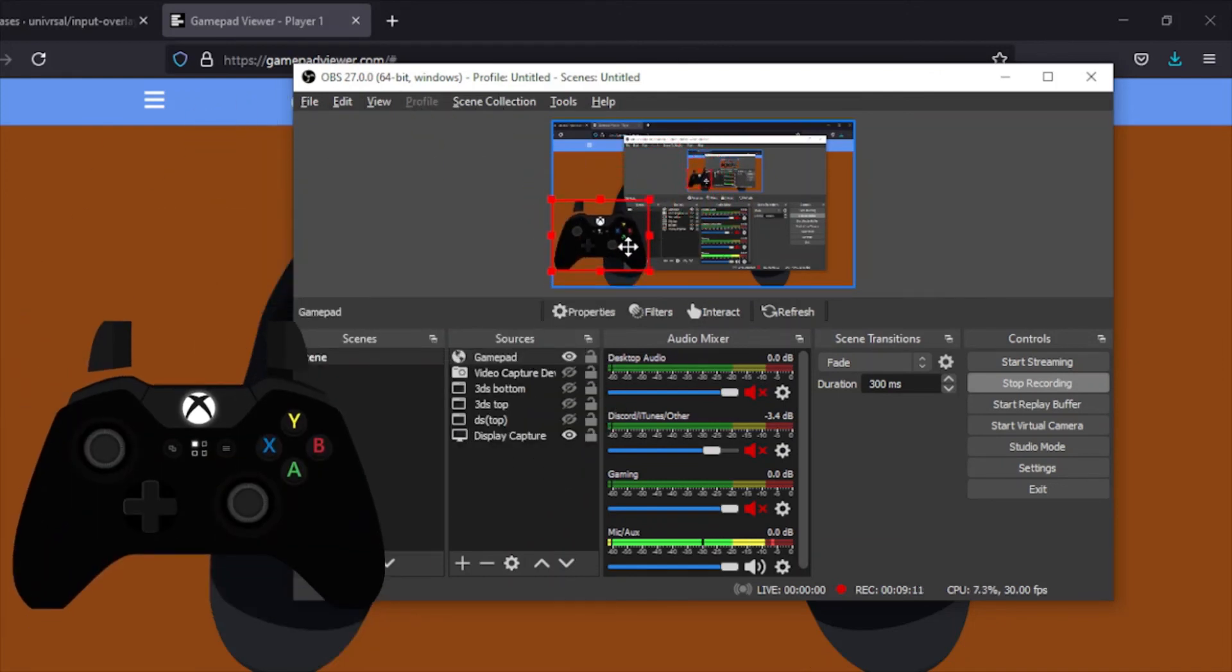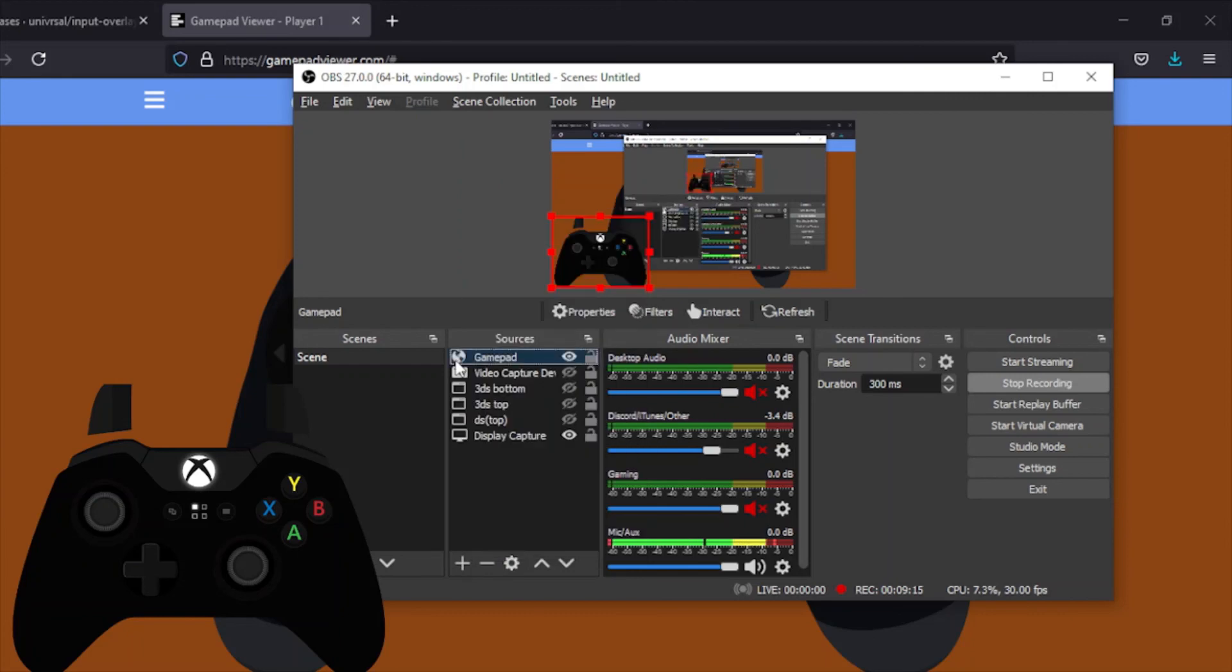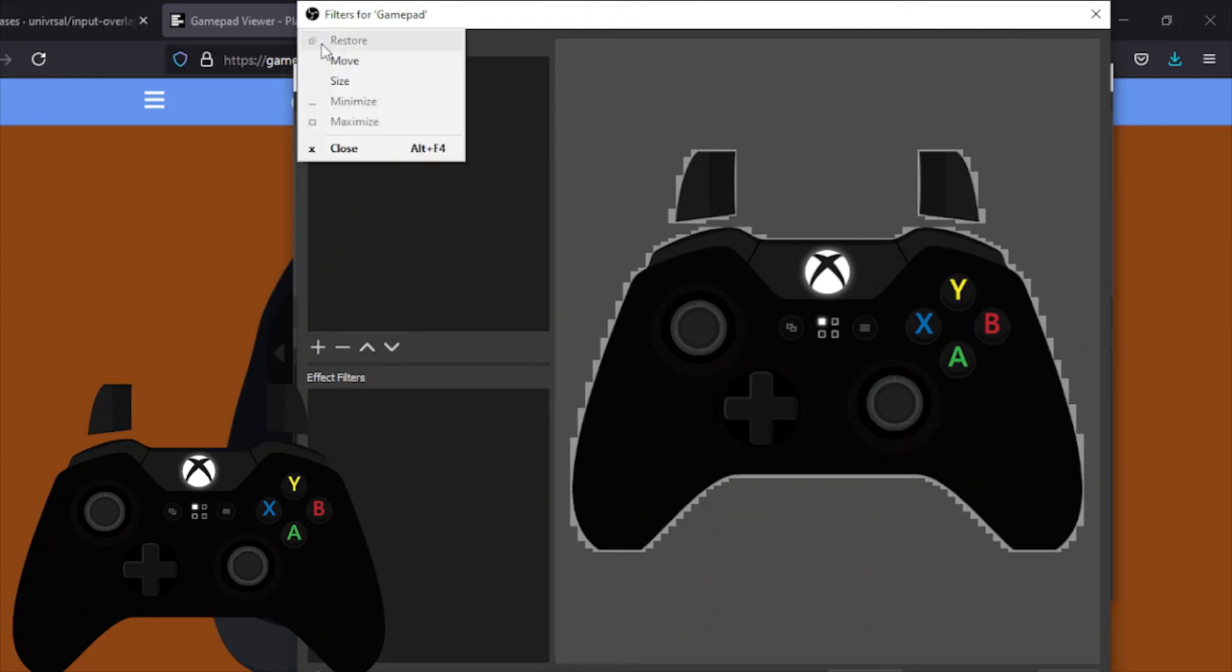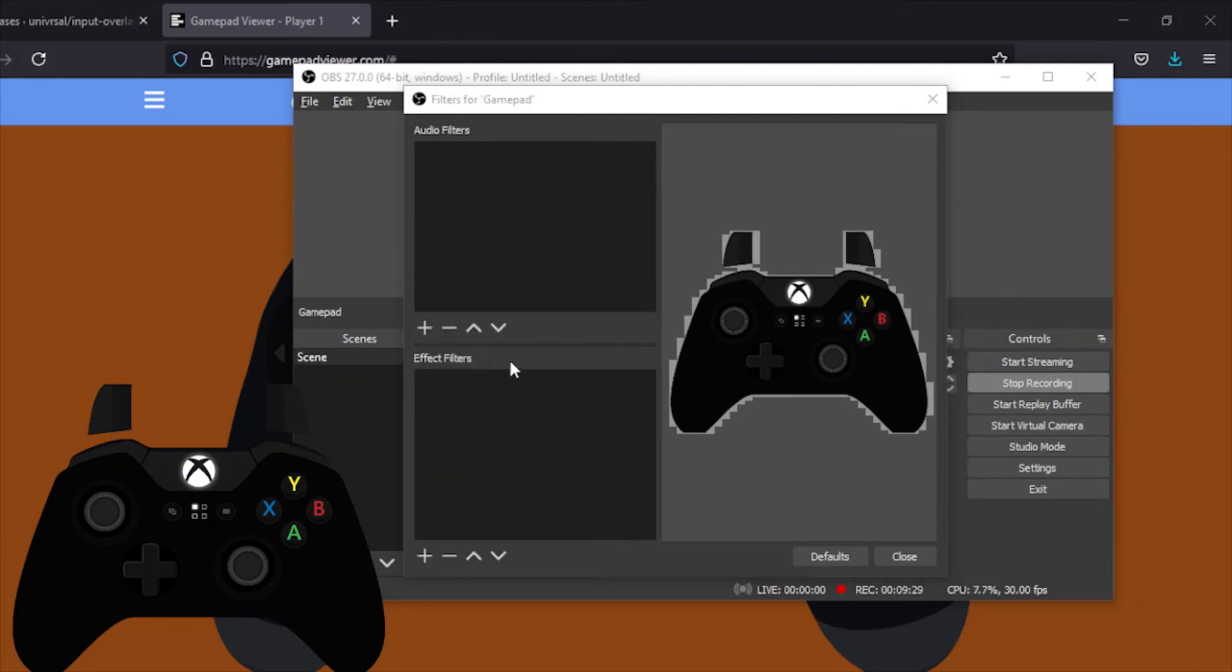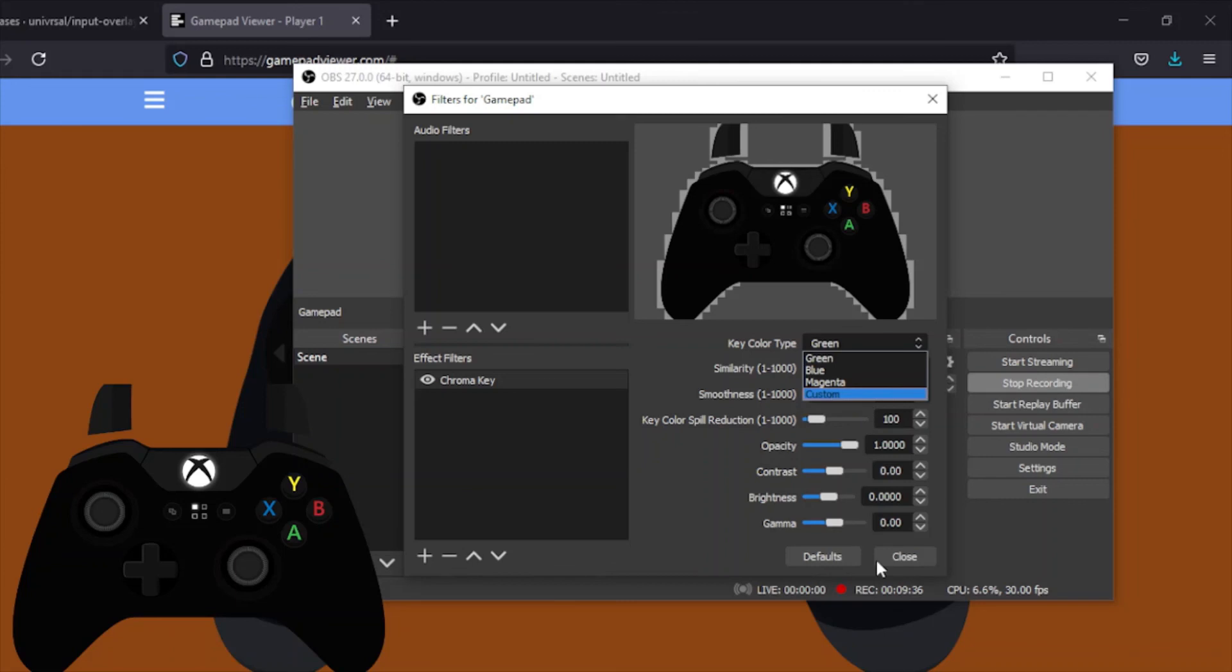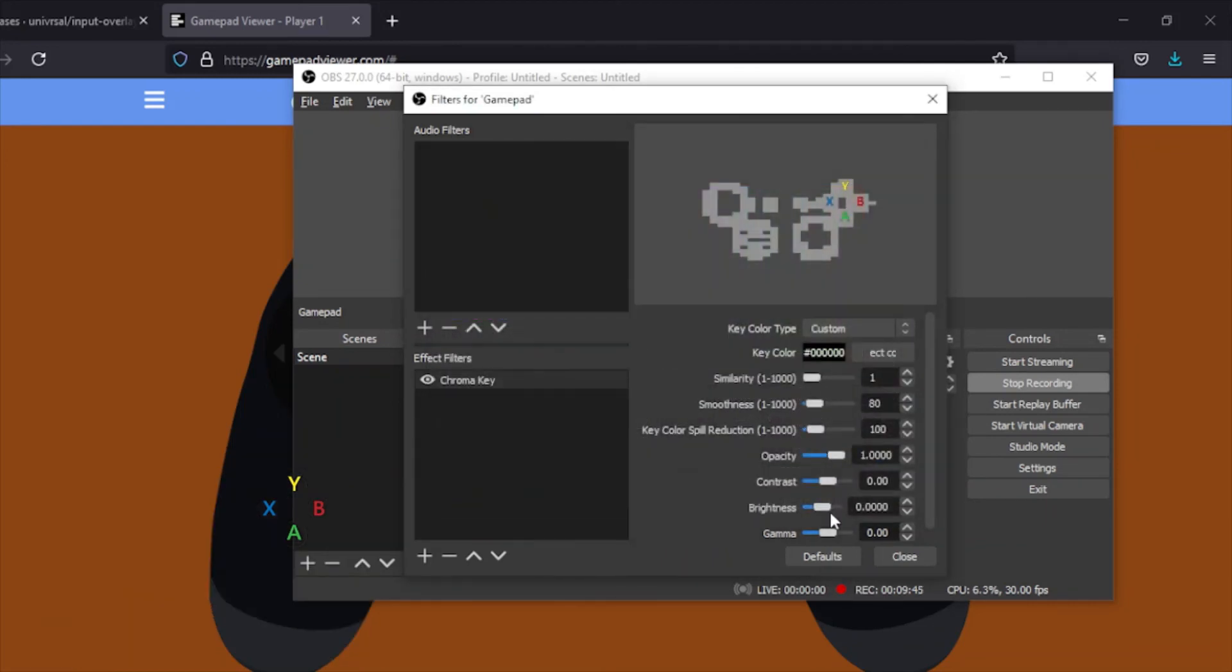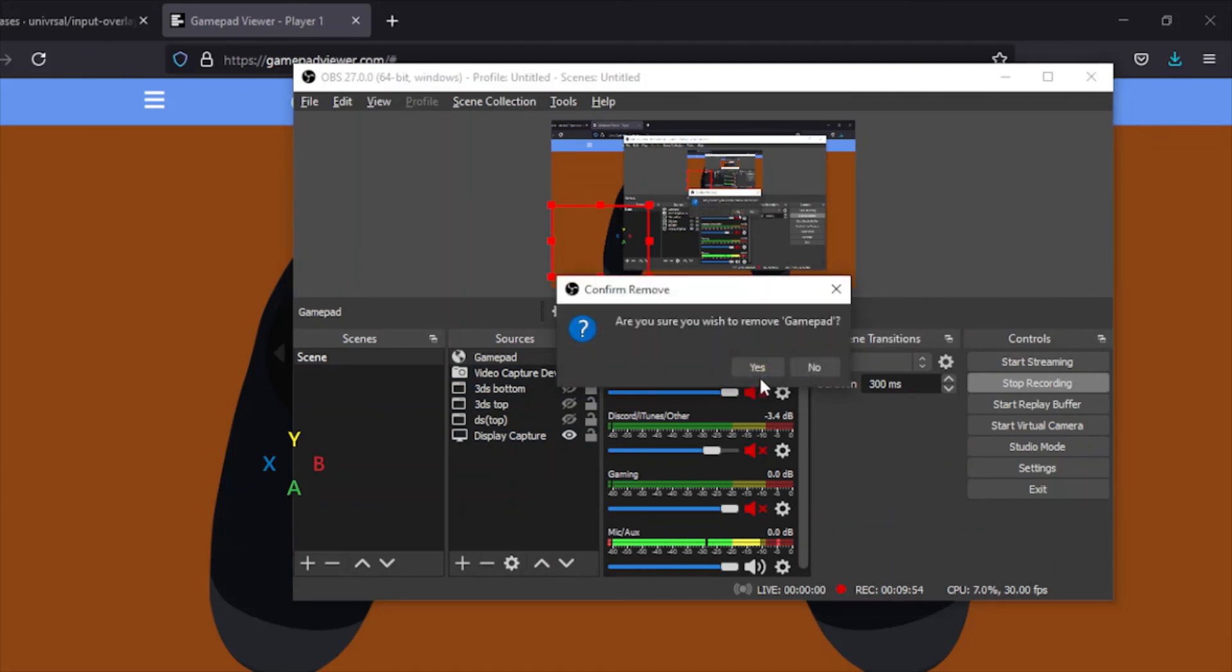Once you're in here, it should be transparent. But if it's not, what you want to do is right-click gamepad, go to Filters, Effect Filters, and Chroma Key. Once you're here, you want to change the similarity and the color. You can make it custom. Let's say I want it to be black for some reason. I can make the whole controller invisible just like that.